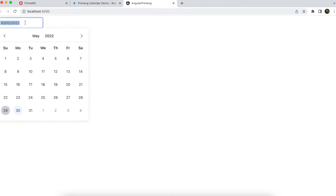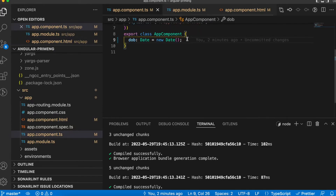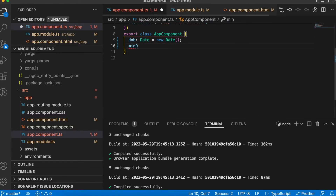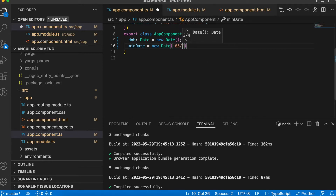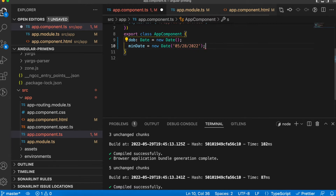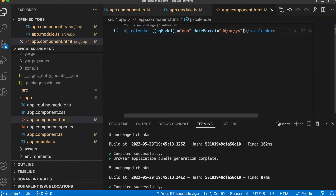The next commonly used feature is validation — minDate and maxDate. I'm creating a variable 'minDate' and setting it to one day before today, so today is the 29th and I'm setting minDate to the 28th. After saving and adding the minDate binding in component.html, you can see all dates before the 28th are disabled.